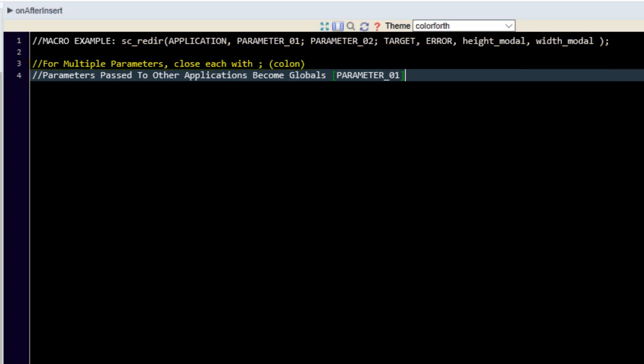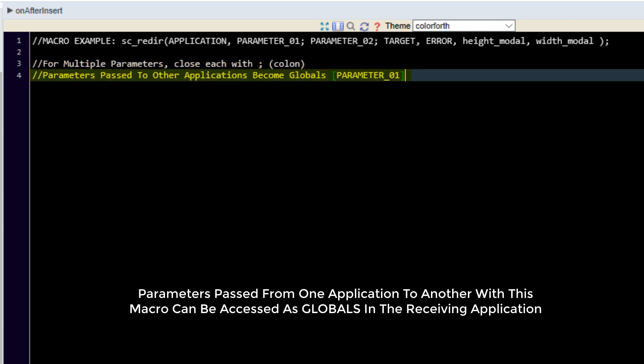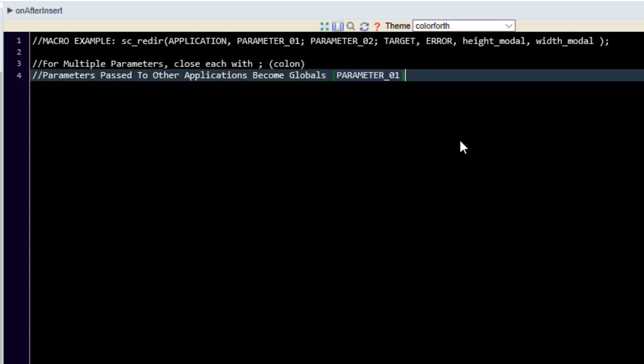So as mentioned for multiple parameters we need to close them with a colon and then the parameters which we pass within the redirection will be applied as global parameters within the receiving application and they can then be accessed as such.